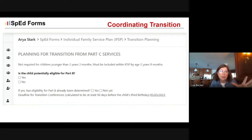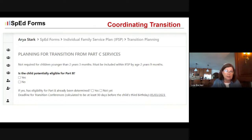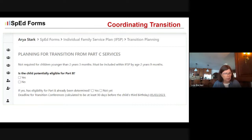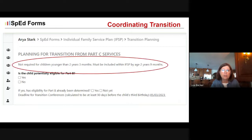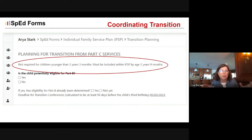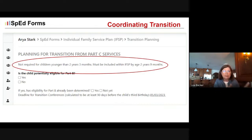It also provides an opportunity to document for those kids determined potentially eligible whether you have already established eligibility — whether you've done a simultaneous Part C and Part B evaluation. This is critical because if the child is determined potentially eligible for Part B, the transition conference requirement kicks in, which is not required for kids who are not potentially Part B eligible. This is not required for children younger than two years, three months — it's for kids in the transition window. You can wait until two years, three months, but it must be determined before the child is two years, nine months, so you can meet the transition requirements.